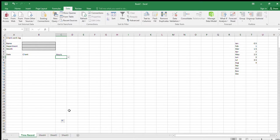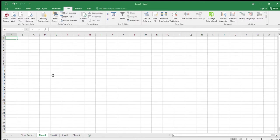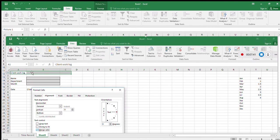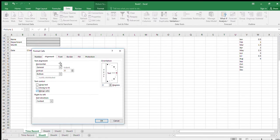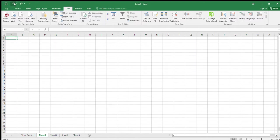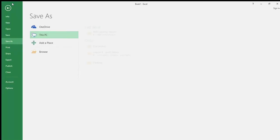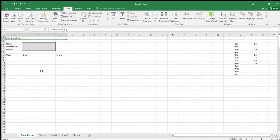Merge cells A1, B1, and C1. Highlight those three cells, right-click, select Format Cells, go to the Alignment tab, and tick 'Merge Cells', then press OK. You can see the cells are now merged. To demonstrate: undo shows them as separate, redo merges them again. Save the spreadsheet as 'T3 Exercise 1'.